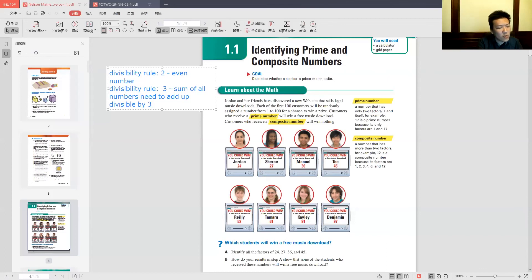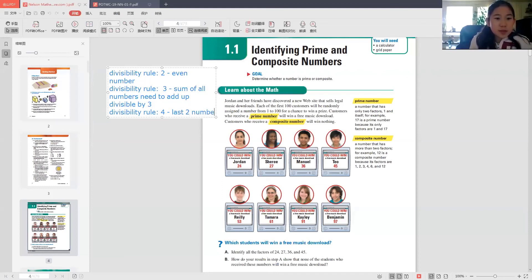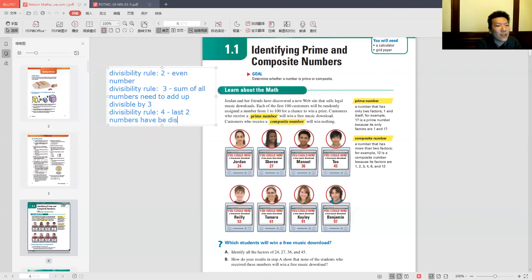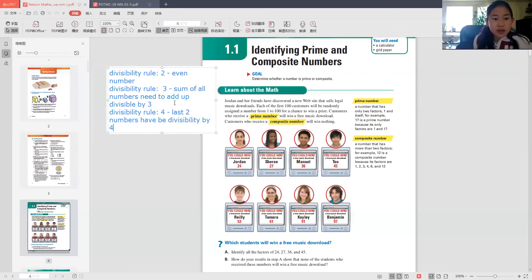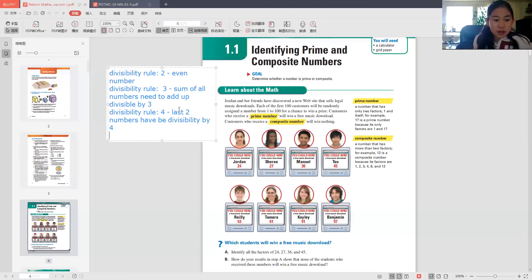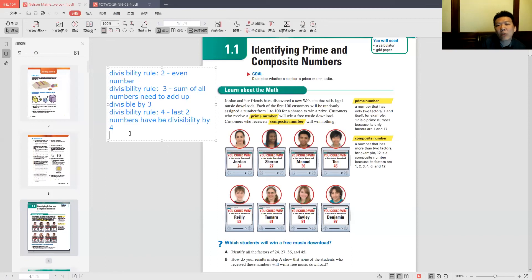The divisibility rule for 4: the last two digits have to be divisible by 4. Did you learn this in school, Lily? I learned this from Olympia. We're going to review this for students who haven't gone to Olympia, because they don't tend to teach this in schools anymore. The divisibility rule for 5 is really easy — the last digit is either 0 or 5.